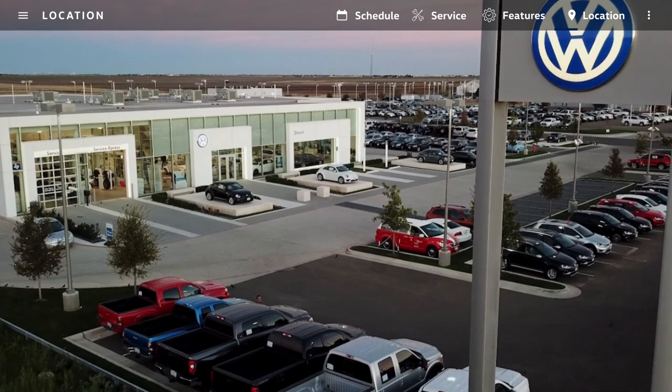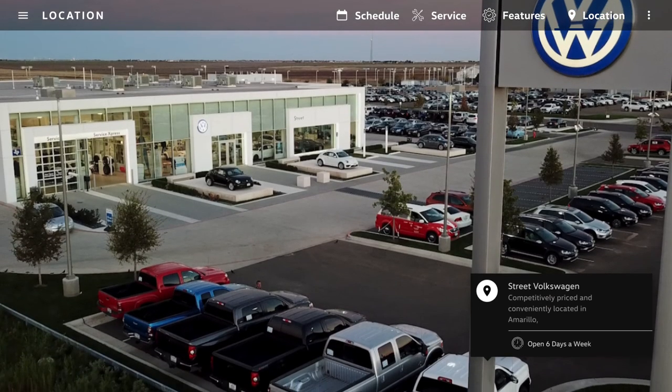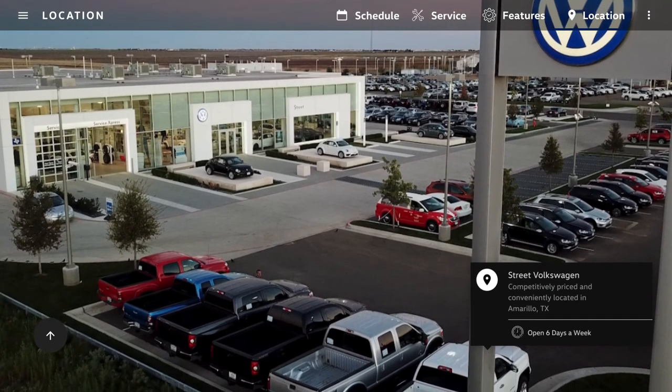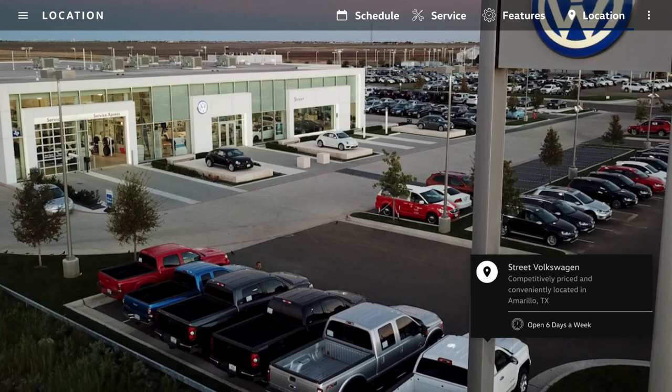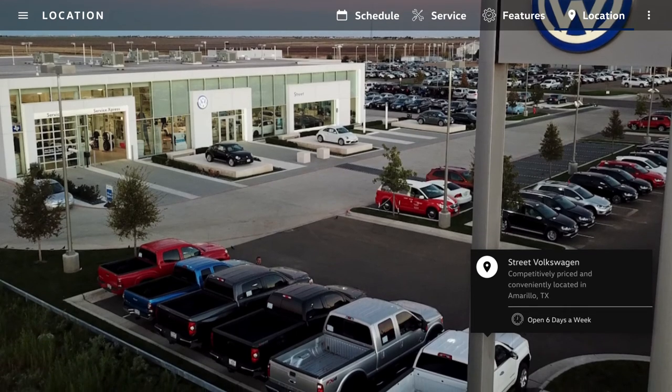We are competitively priced and conveniently located. We look forward to serving you!